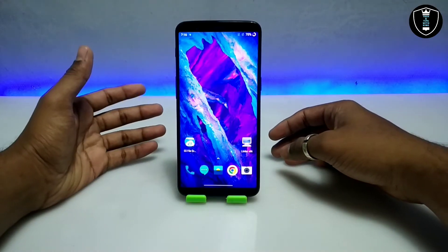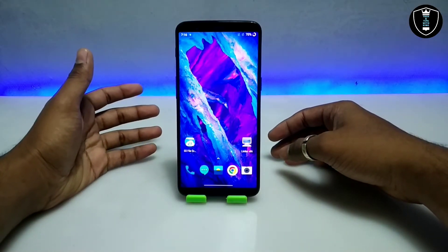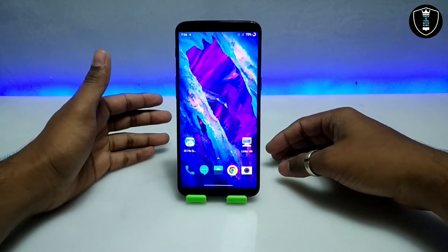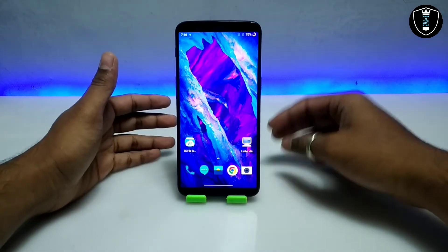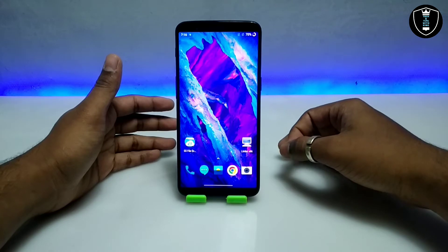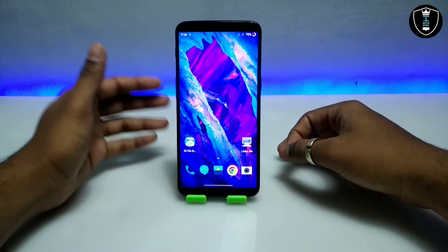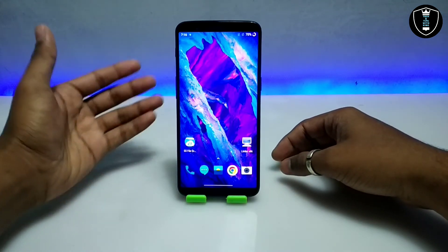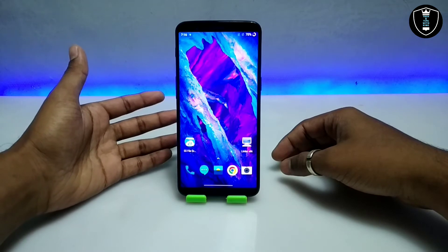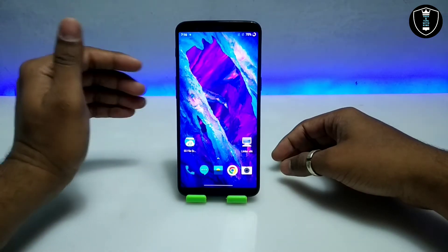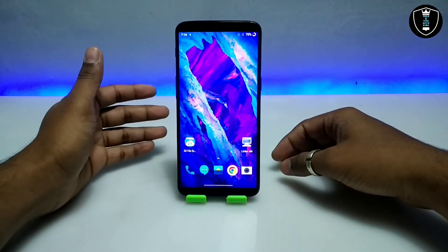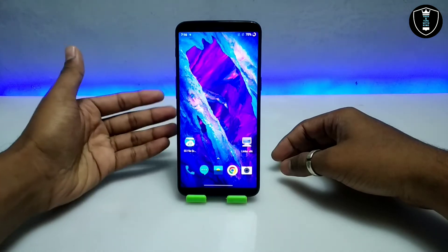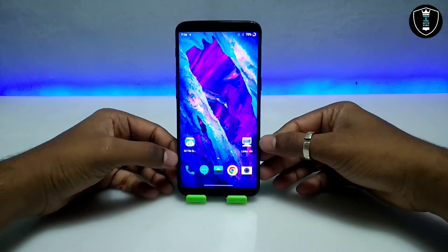I'm going to show how you can run Windows 10 on your Android. This is the Windows 10 LTSC version and this is the fully working Windows. The internet is working and software installation is also working, so this is the fully working Windows I'm going to show how you can run on your Android with Limbo PC Emulator.